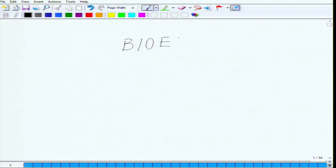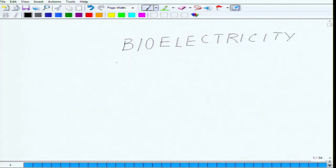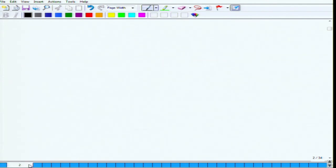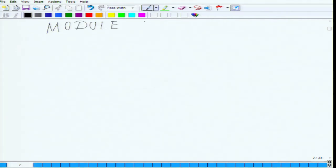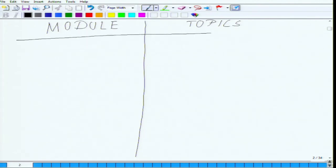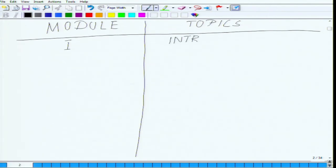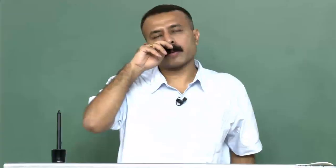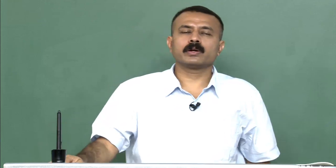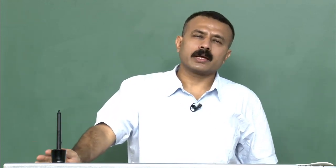Our course title is Bioelectricity. There are five different modules. Let me lay out the topics we are dealing with in each module. Module one is essentially an introduction to the subject. Coming to module one, we will have two to three lectures — this is somewhat flexible.